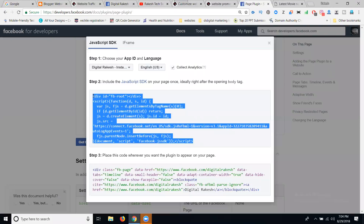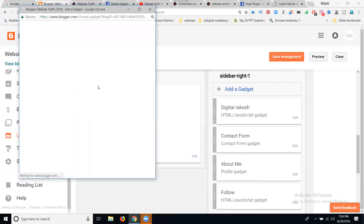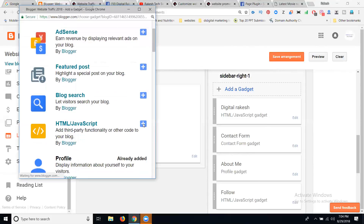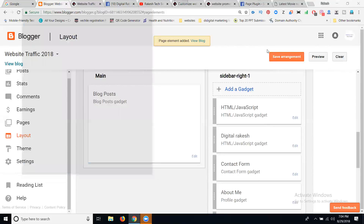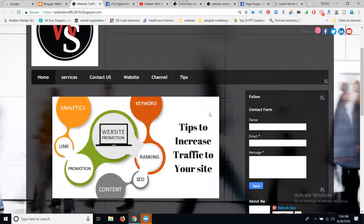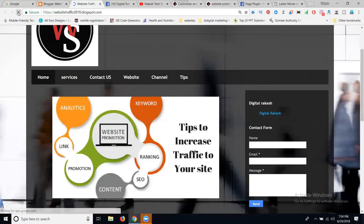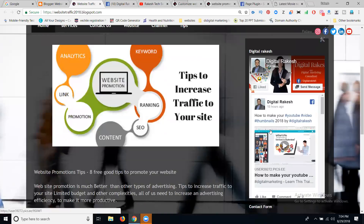Next, for the same option, copy the step two code. Go to Blogger dashboard, Layout, sidebar right side, Add Gadget, HTML/JavaScript. Paste the code — the content will be empty — then click Save. Save the layout. Now refresh the page. Once the page loads, it will show you the Facebook page plugin. The purpose is to increase your likes. This is how to add the Facebook page plugin to Blogger.